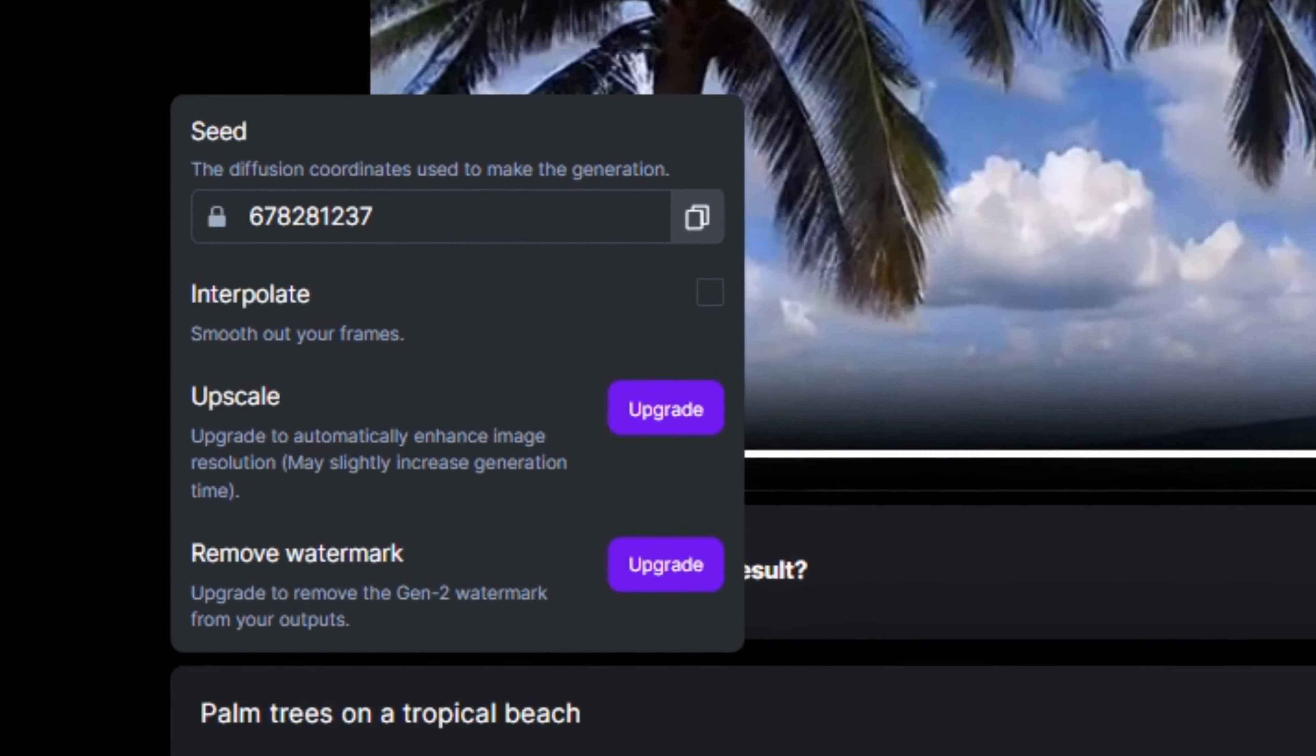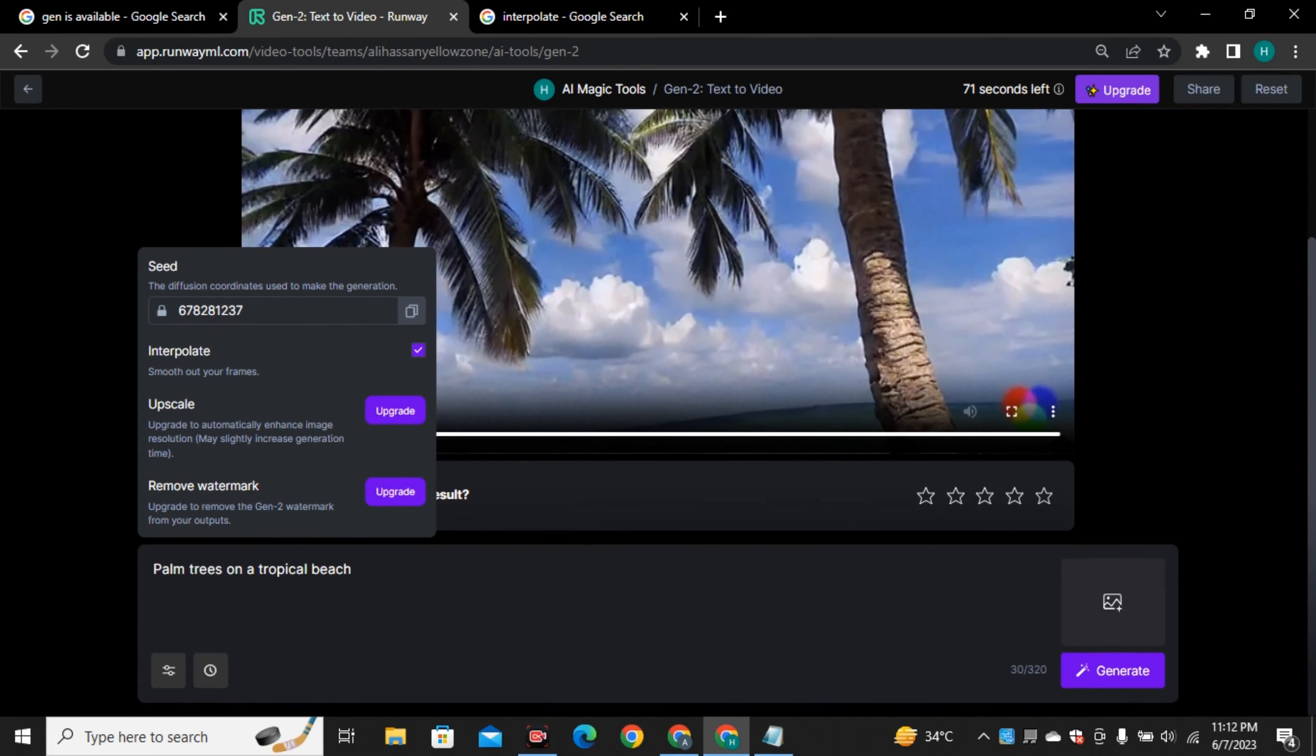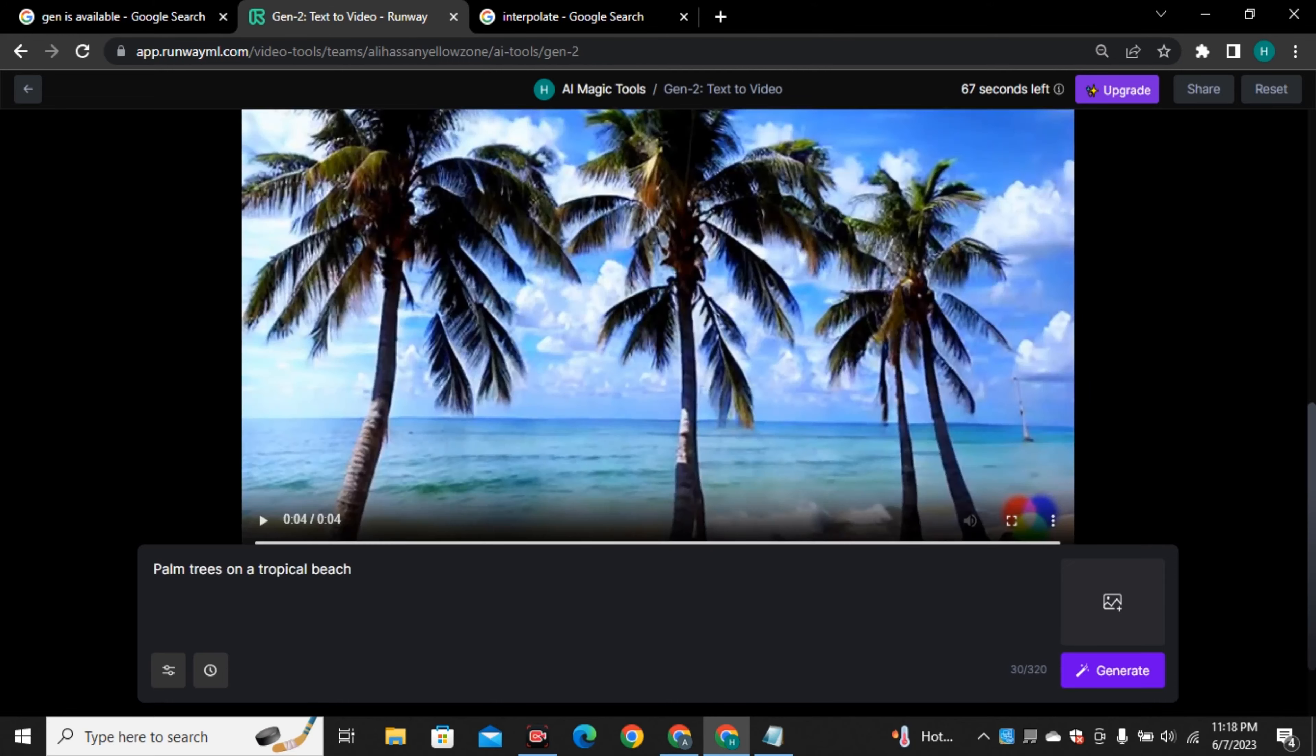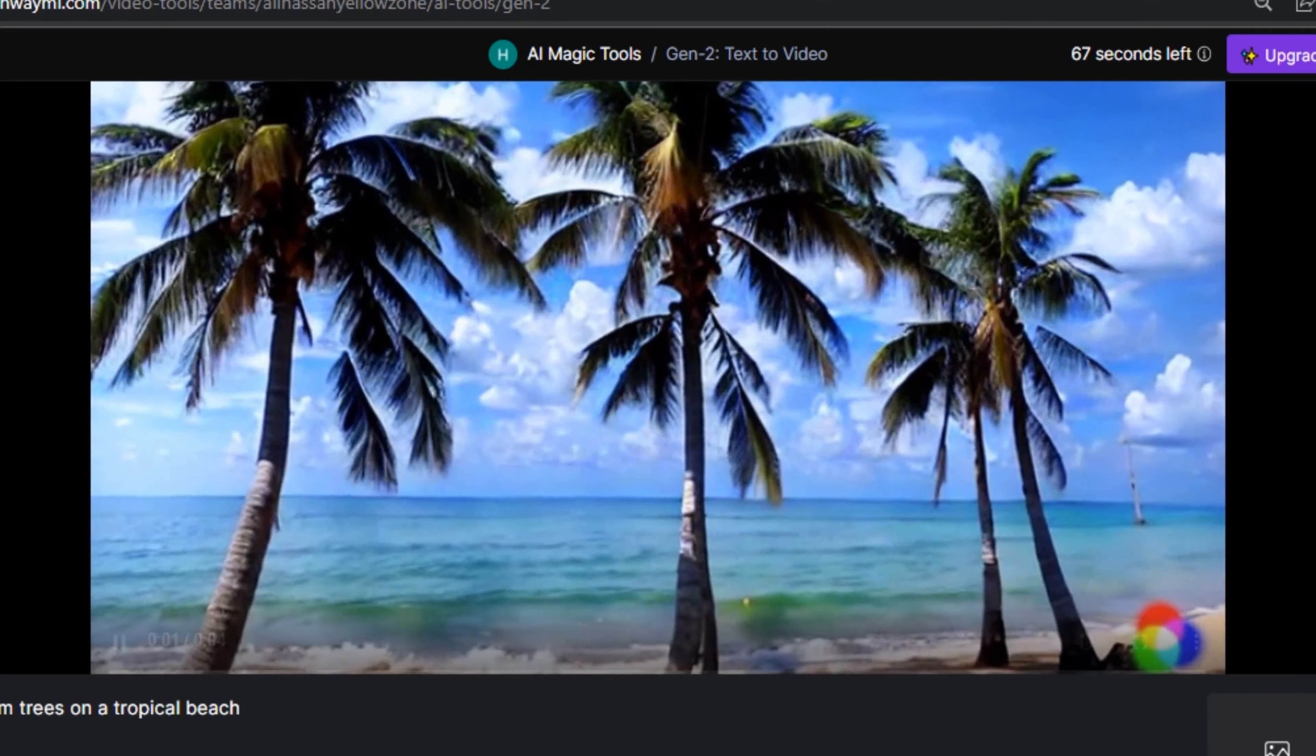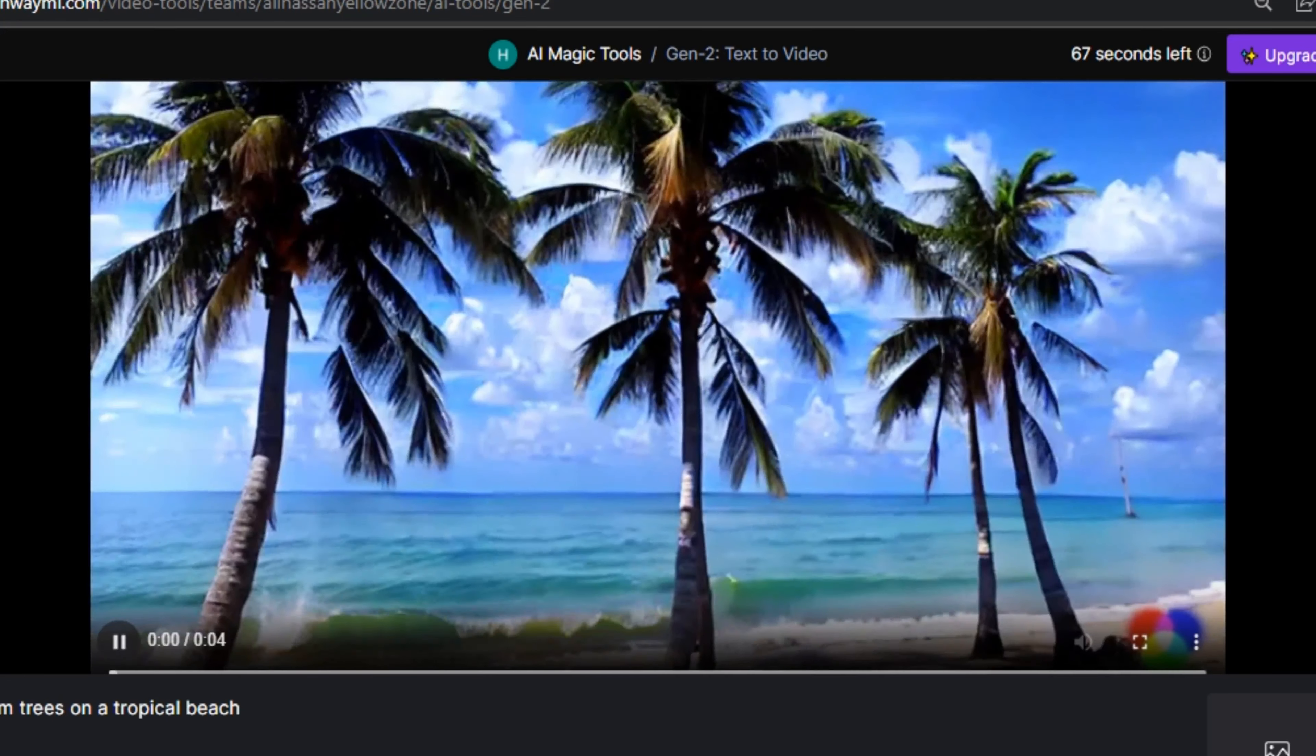In free account you only get around 90 seconds. I have left only 70 seconds because I have used some of my credits and I think 90 seconds are enough to test out this model but there are some settings to improve your video. If we click on that icon you can see the seed numbers that are used to generate that video just like mid journey. If you want to change your seed values you can also change that and if you want to copy your seed values you can always do that.